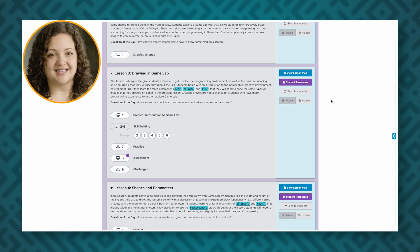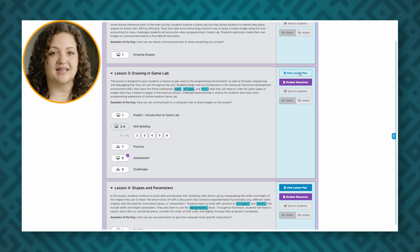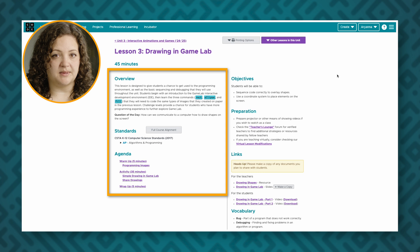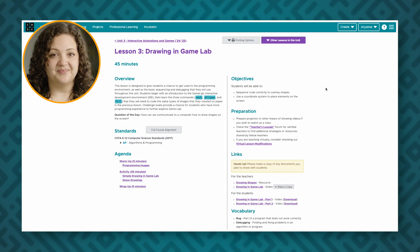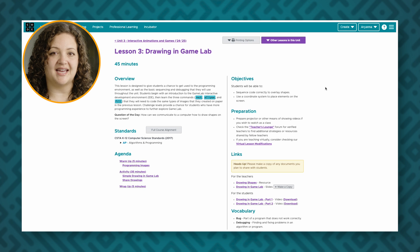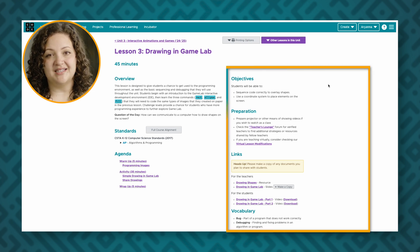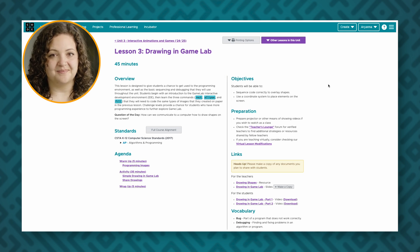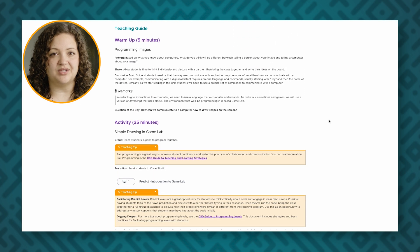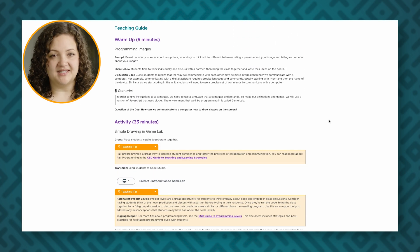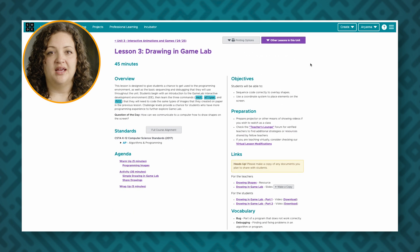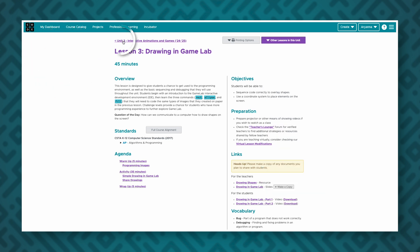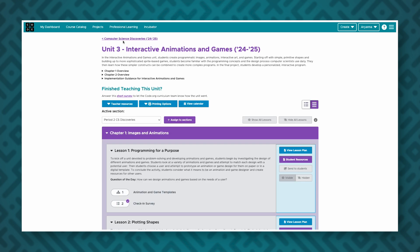Each lesson within the course has a lesson plan. Click the View Lesson Plan button to access the lesson plan. Each lesson contains an overview, purpose, assessment opportunities, standards, and a short agenda. Lessons also have accompanying slides in the links section. Also available are lesson objectives, information about preparing to teach the lesson, and additional links to resources for teachers and students. Below is a detailed teaching guide to guide you through teaching the lesson with your students. If you would like to visit a lesson plan for a different lesson within the unit, you can use the purple Other Lessons in This Unit drop down. To return to the unit overview page, click on the back arrow or the small purple text with the arrow and the unit name.